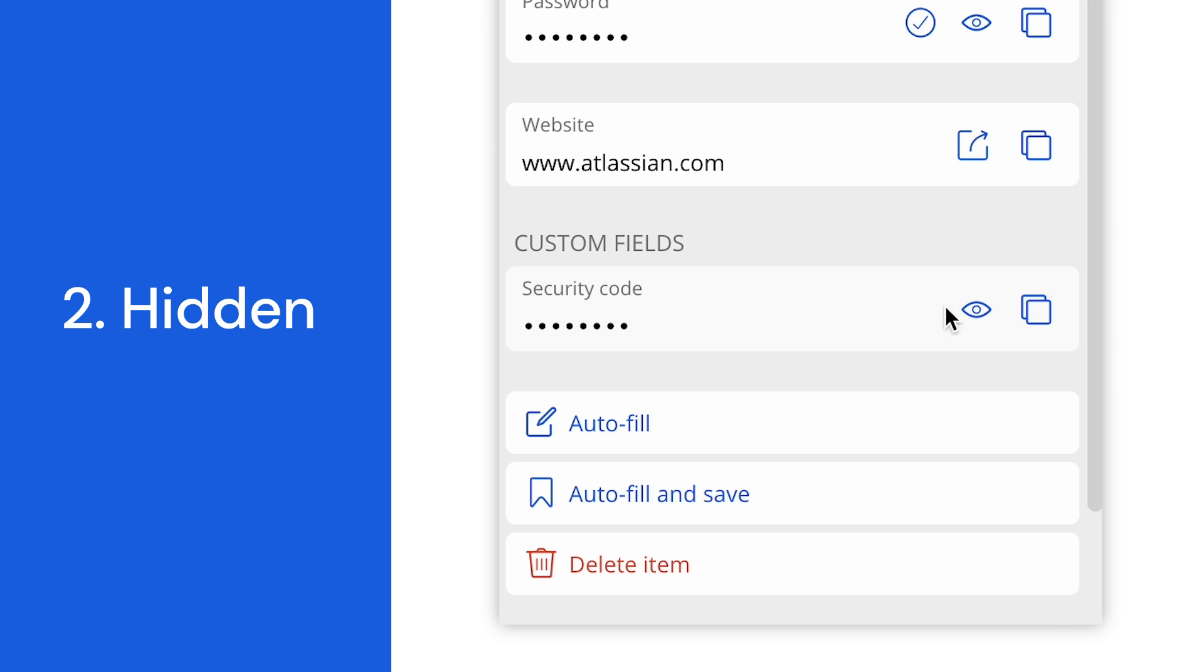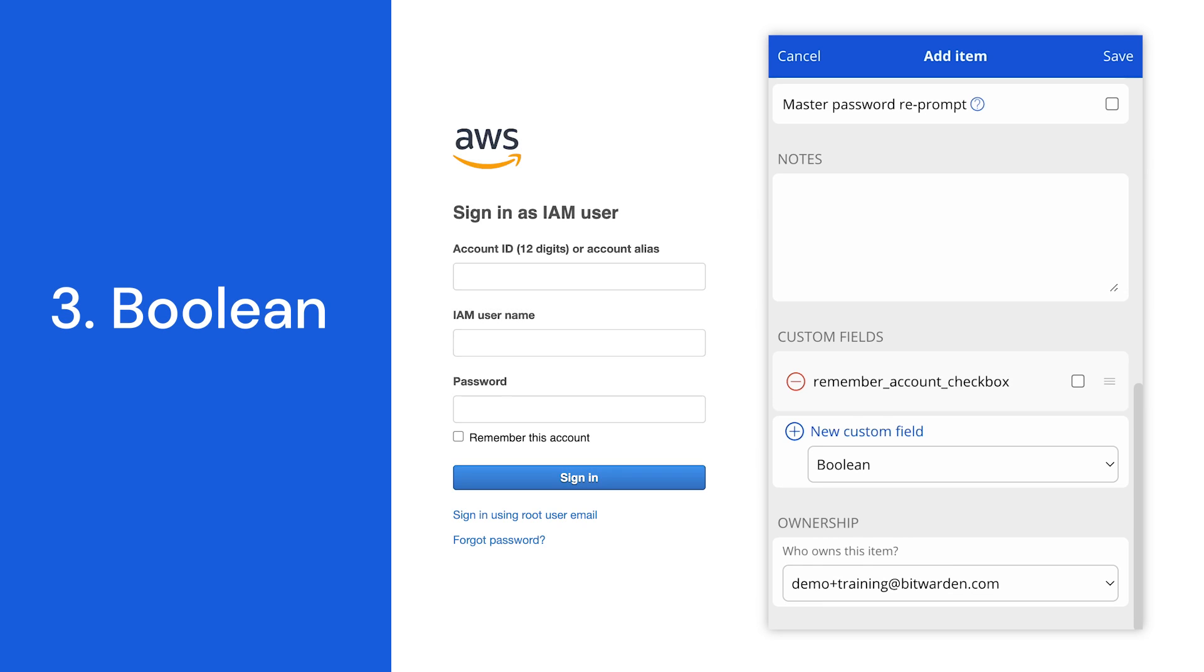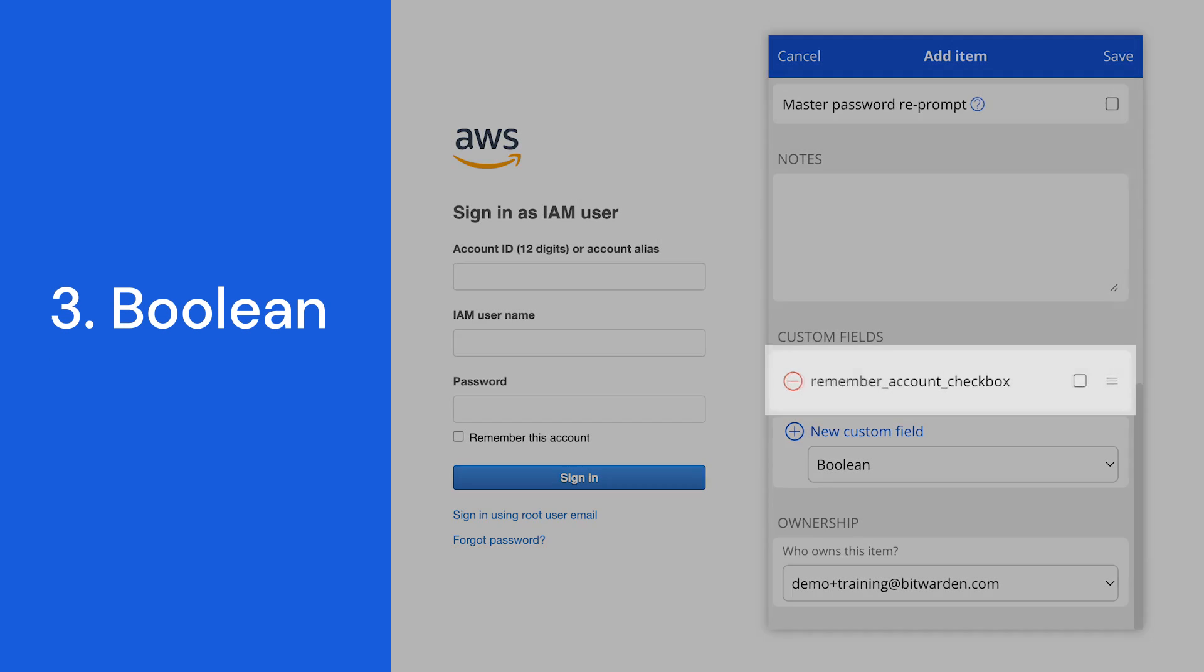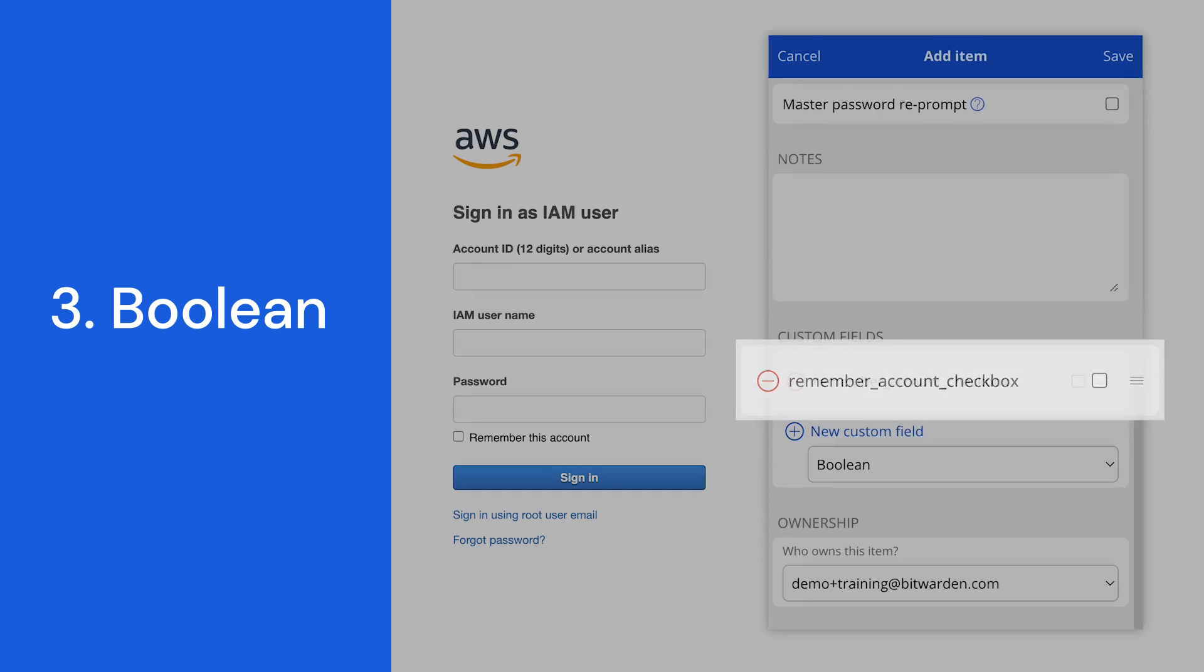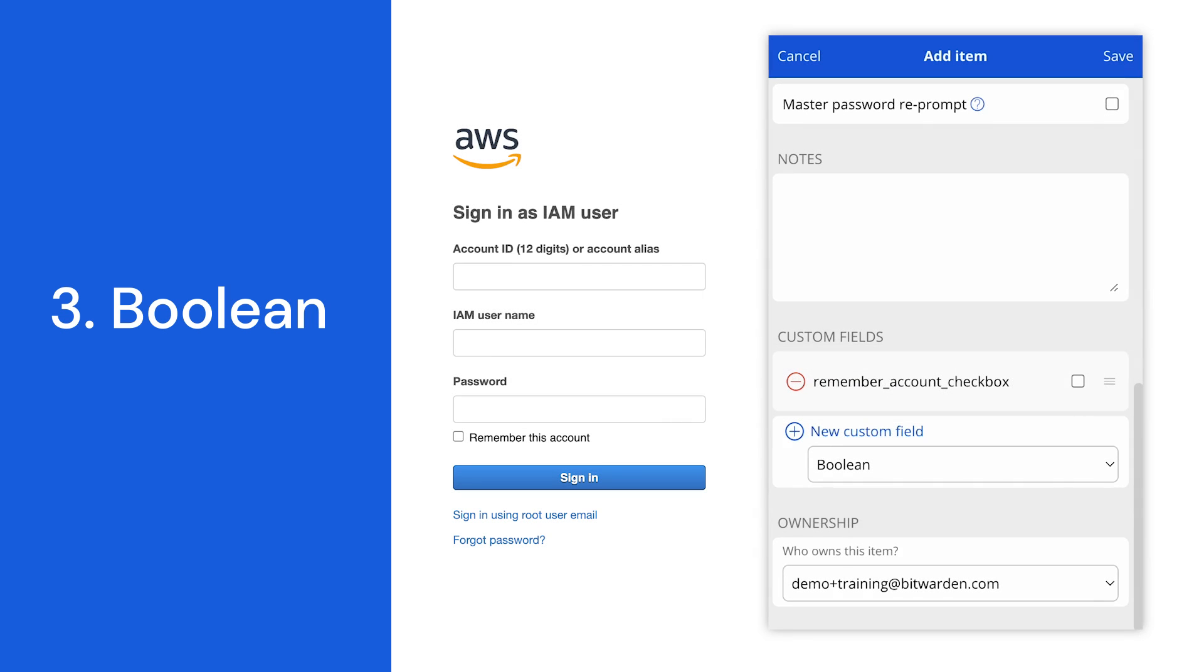Custom hidden fields are best used for sensitive information. Custom boolean fields use a checkbox to store a simple yes (checked) or no (unchecked) value. Boolean fields can be used to fill a variety of forms or selections during login.